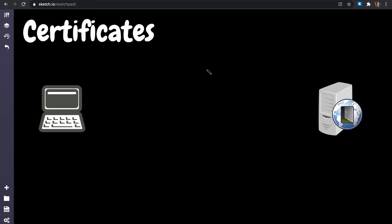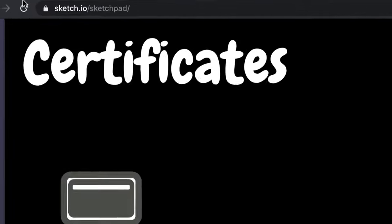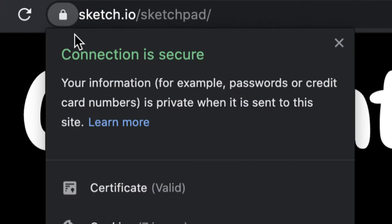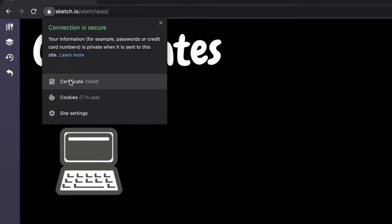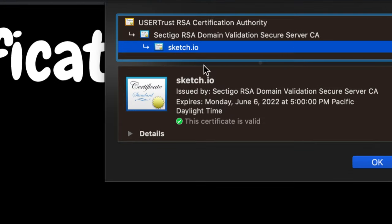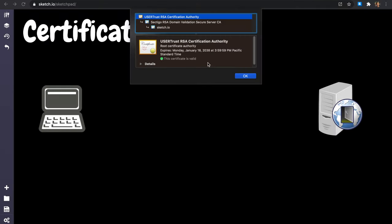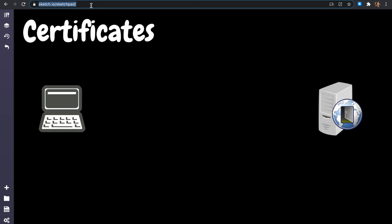What is going on guys, my name is Hussein and in this video I want to explain why we need digital certificates — those certificates that you get when you communicate to a secure web server. You get this beautiful secure connection, and we get this sketched.io website signed by a certificate authority. Why do you need this stuff? Why do we need the certificate?